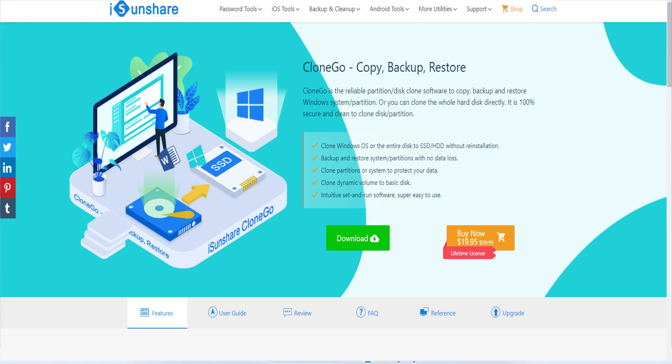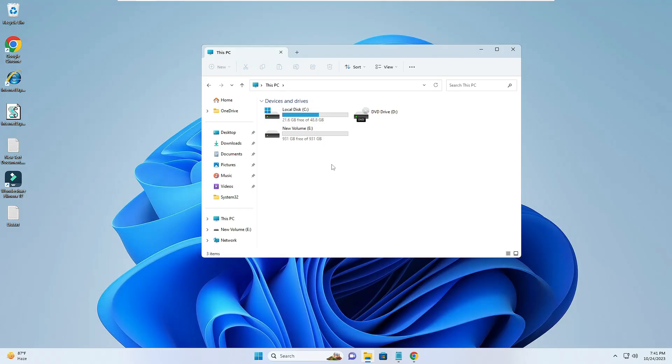We will be using the iSunshare CloneGo. That is a paid software but you can transfer Windows from one disk to another disk with very few simple steps.